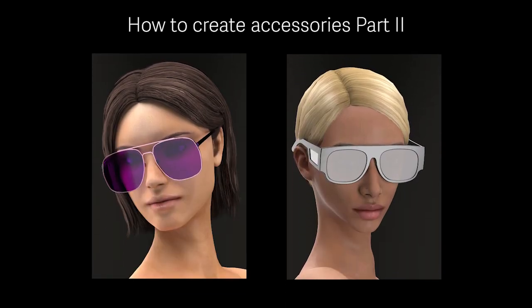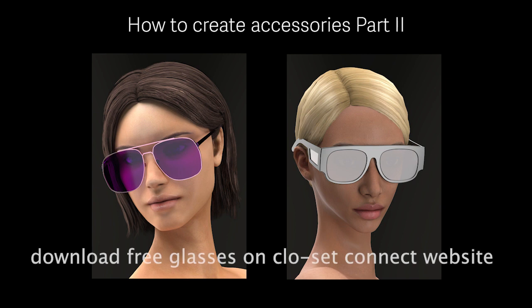In this video, I will show you two examples of how to make glasses and register to an avatar. If you have seen the part 1 video, the process of making glasses is pretty similar to making a pair of earrings. You can download both glasses for free on CLO Set Connect website, just click the link in the video description.